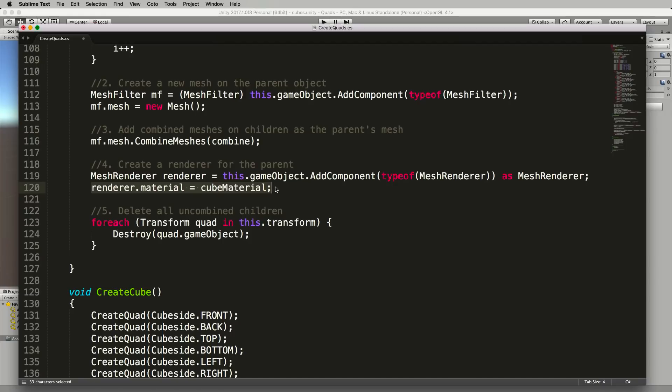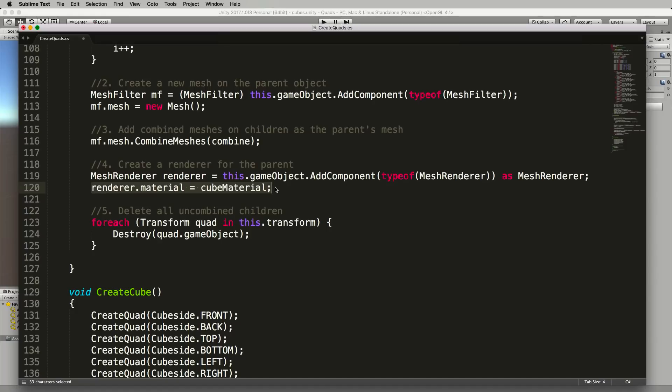This is the same material we were using before for each quad, we're using that cube material. Now the UVs that you place on each triangle within the whole cube are going to take care of all of the different parts of the material that you want to map on later on.